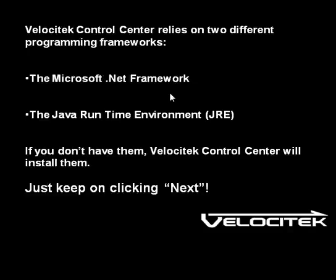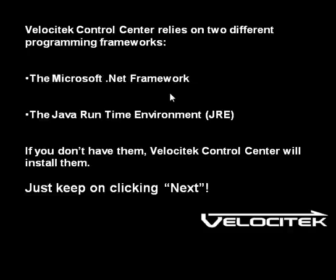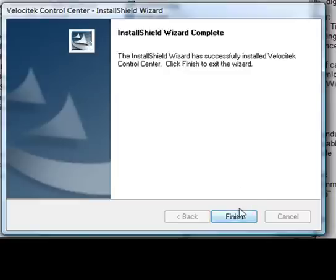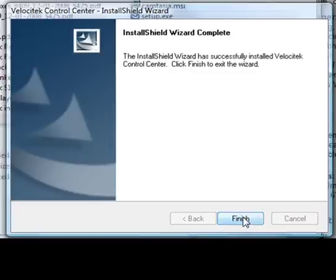As you go through the installation process, just keep on clicking Next and accept all the default choices. When the installation is complete, you'll see a window that looks like this. Click on the Finish button.